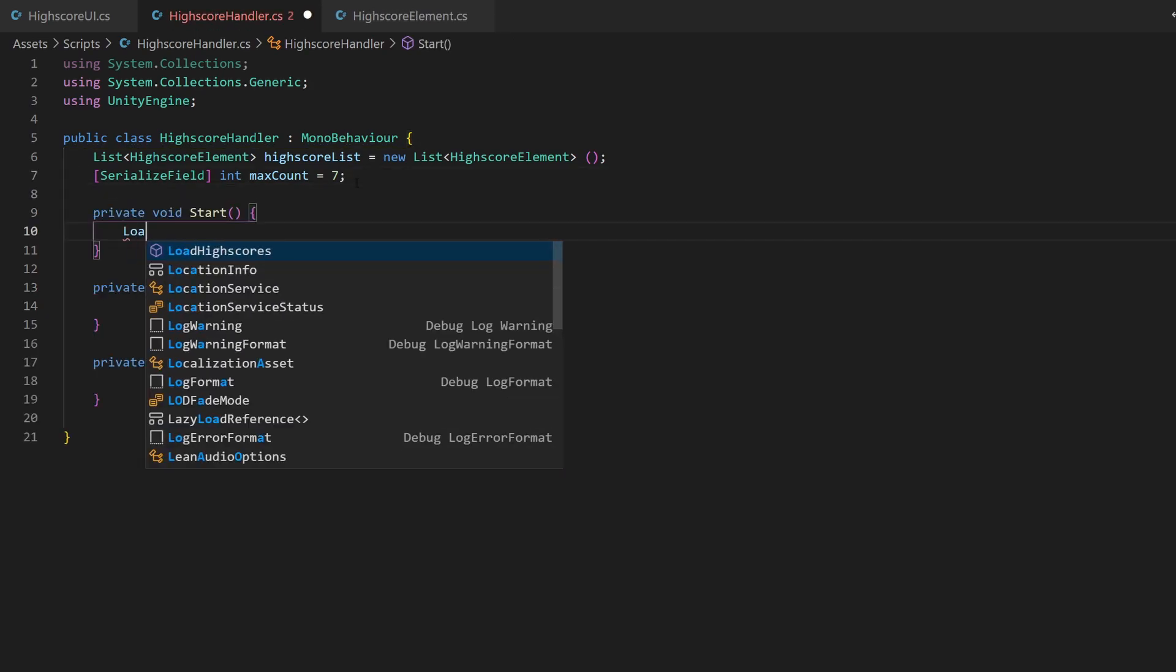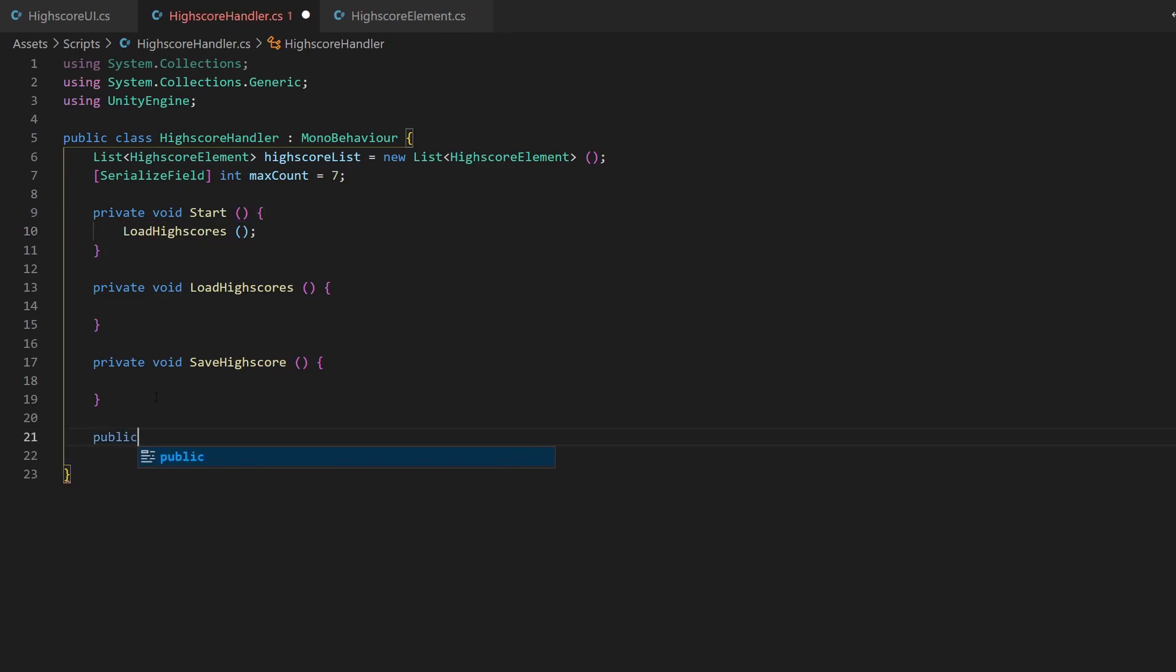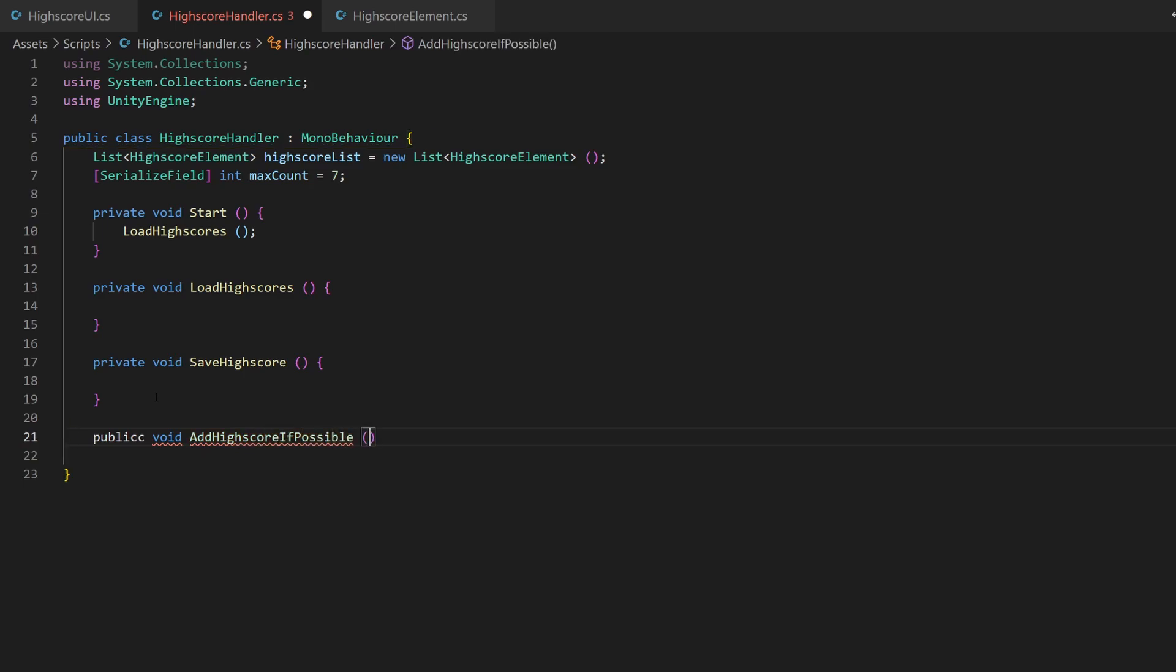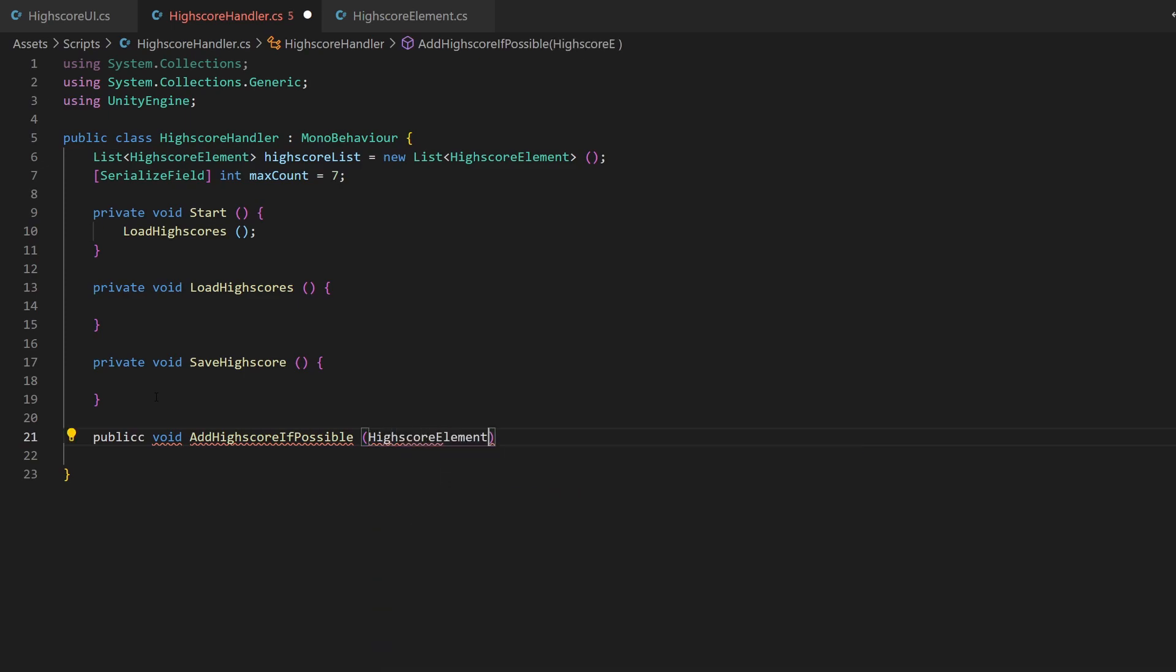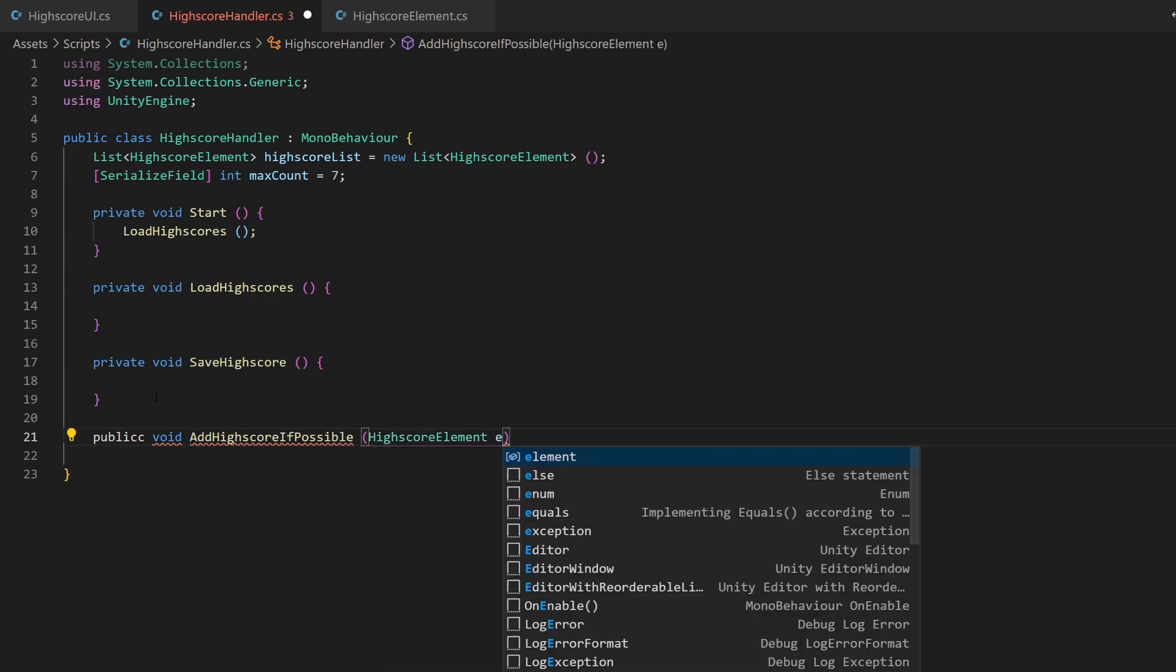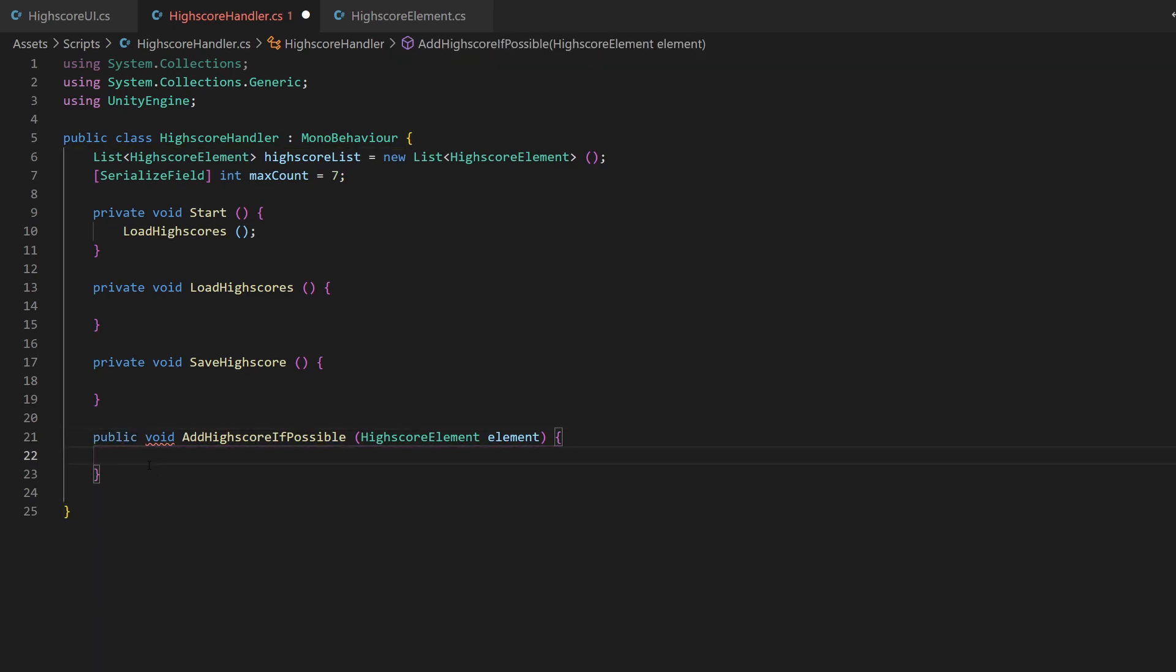Whenever a new point value was reached, we need to check if this could be a highscore. So I create an according method for this, make it public. It will get the value of one highscore element as parameter, so it knows the points and can add it to the list if it fits.